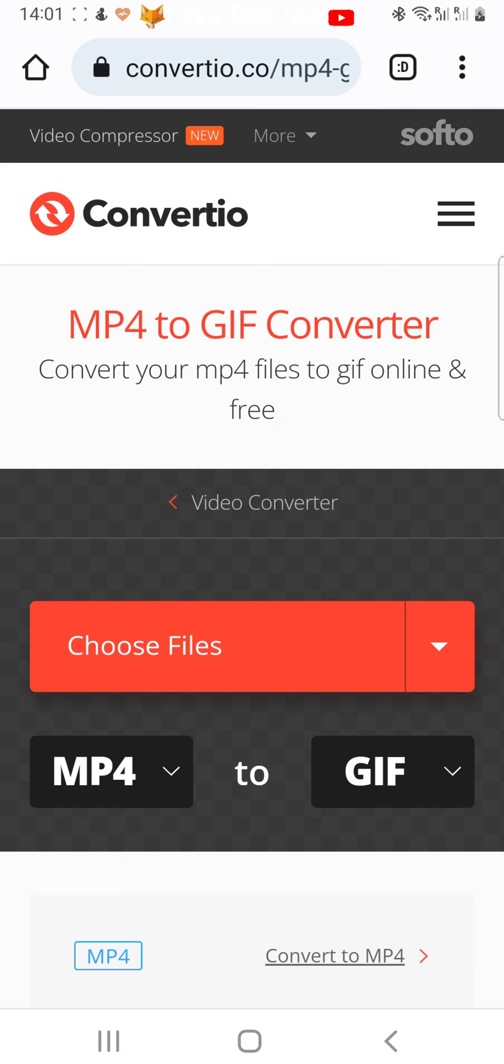Once on the site, you can see that it says MP4 to GIF. You want to tap Choose Files above that.